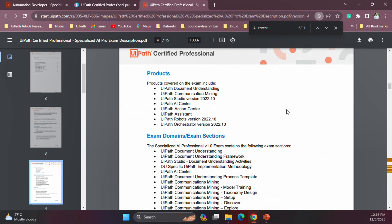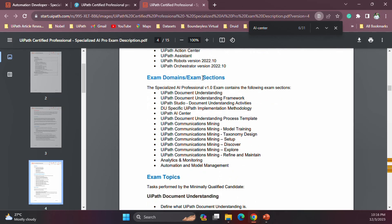Let's look at what products and versions will be covered in this Specialized AI Professional training. All products will be covered at the 23.10 version. This includes Document Understanding, Communications Mining, and Studio. In addition, we also have AI Center, Action Center, Assistant, Robots, and Orchestrator. All these products will be covered in this certification, and you will be getting questions on all of them.